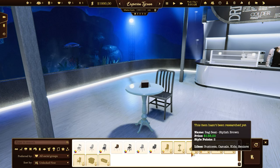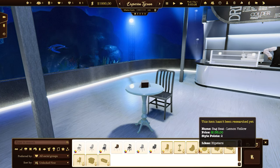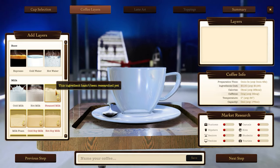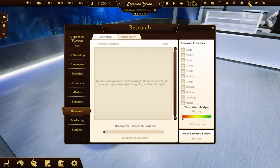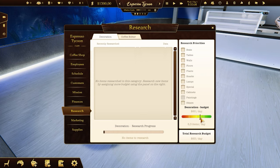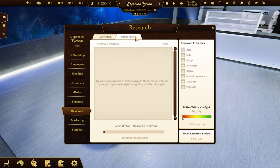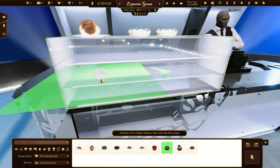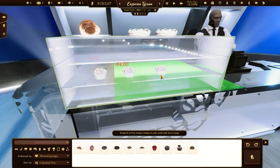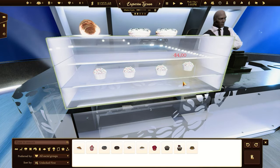Not all of the deco items or ingredients are unlocked at the beginning of the game. With the research window, you can decide how much money you want to invest in the research process and set up which categories of items you want to unlock and use first. Note that if you have snacks, you can sell them to your customers.